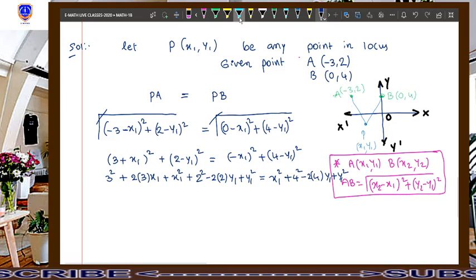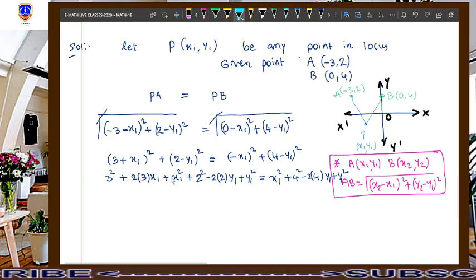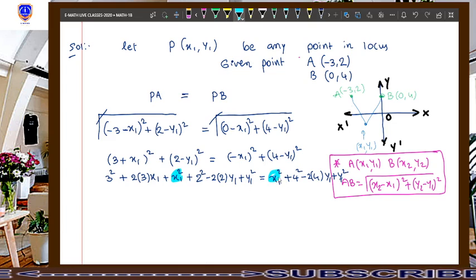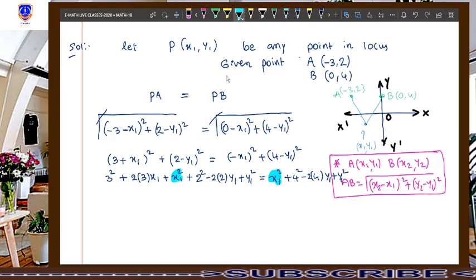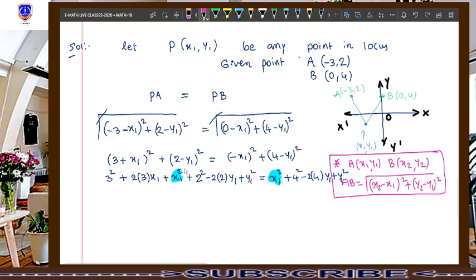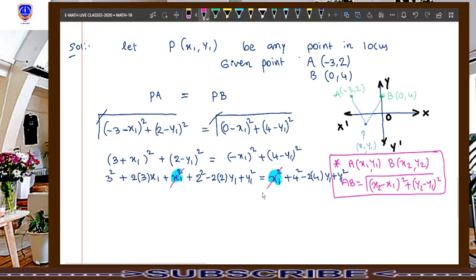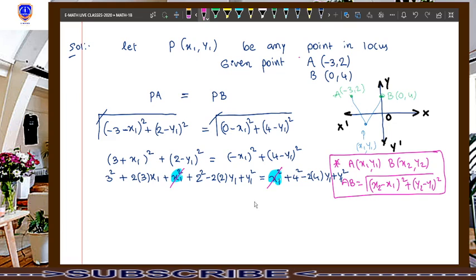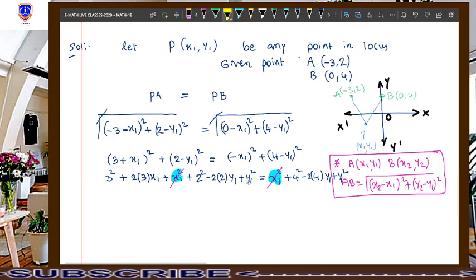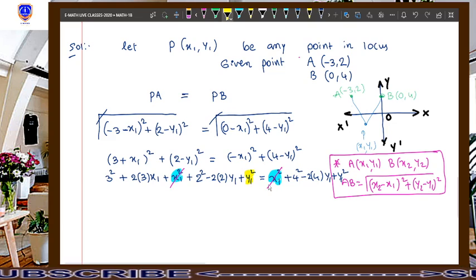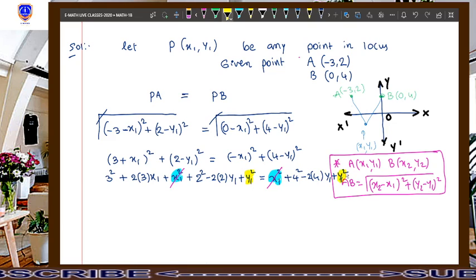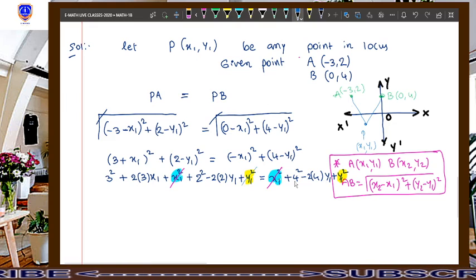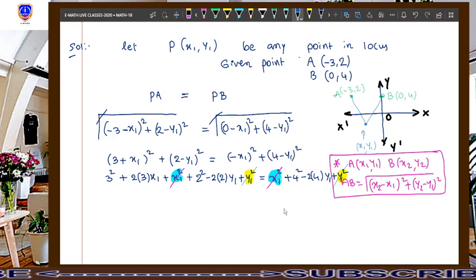Now look at both sides. x1 square appears on both sides with the same sign — they cancel. Similarly, y1 square appears on both sides — they also cancel.